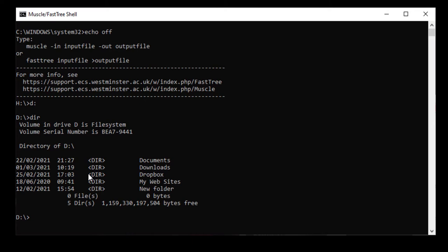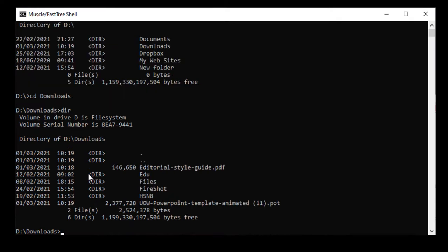And next I move into the Downloads directory using the CD, the Change Directory command. So I type CD Downloads. If I do DIR again, then I find there's a PDF file and some folders called Fireshot as well as H5N8. So I can now move into the H5N8 directory with the command CD H5N8.